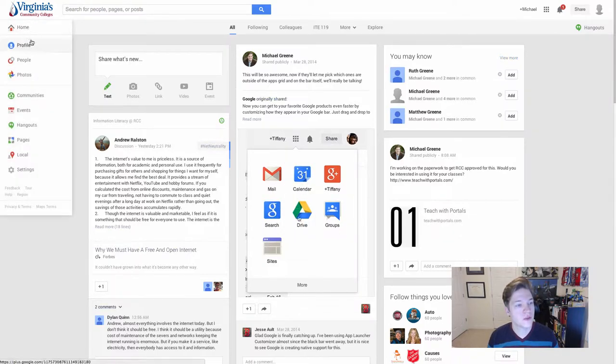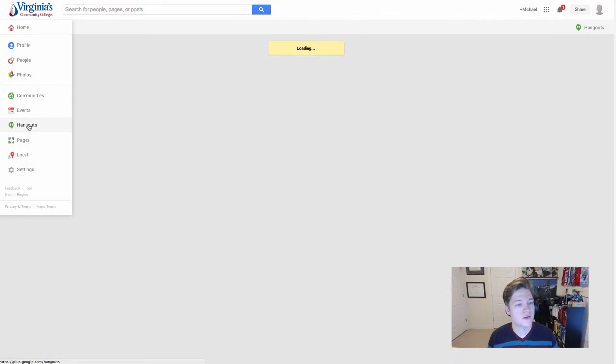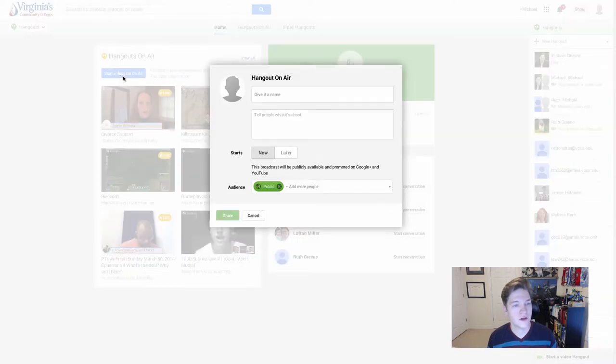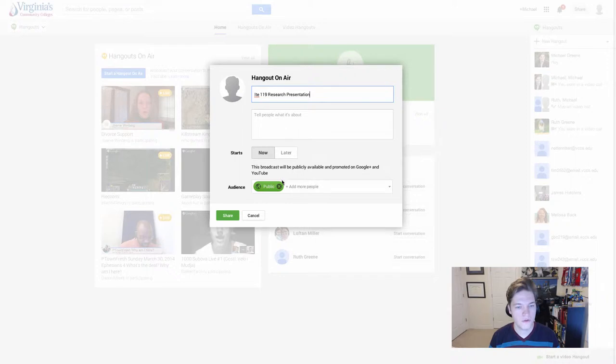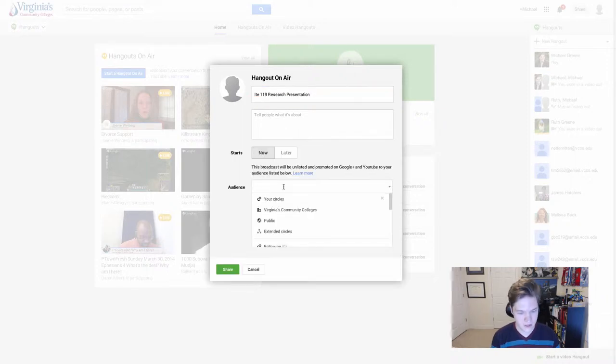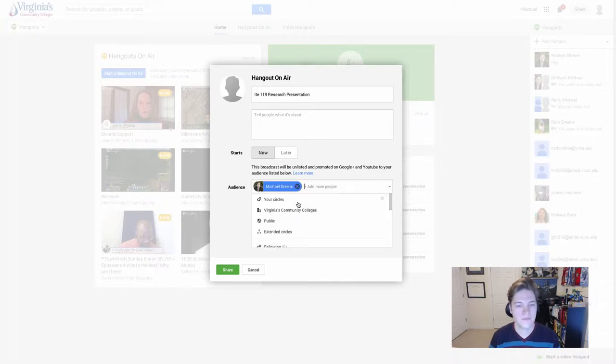Once you've logged into Google Plus, come down to hangouts. If you're using hangouts on air, give it a title and remove public for our uses because we're not doing a traditional hangout on air.